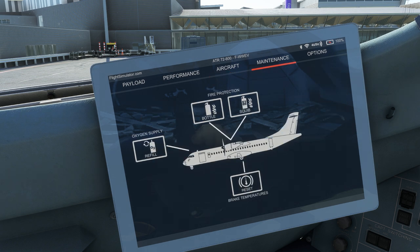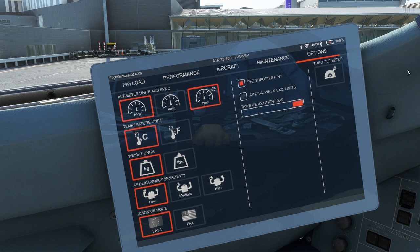The maintenance tab allows you to reset systems like engine fire bottles, oxygen supply and brake temperatures. The options tab will allow you to customise the units of measurement the aircraft avionics suite uses. These can also be changed in the FMS units page.